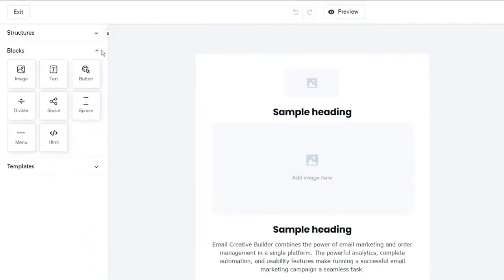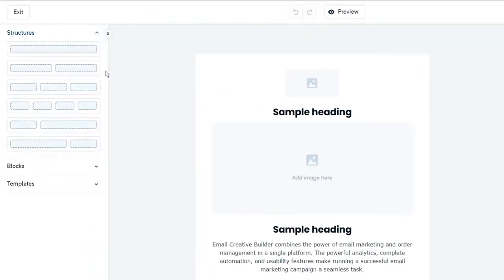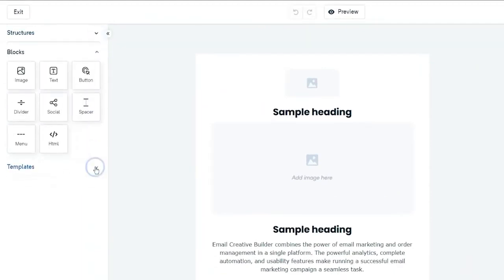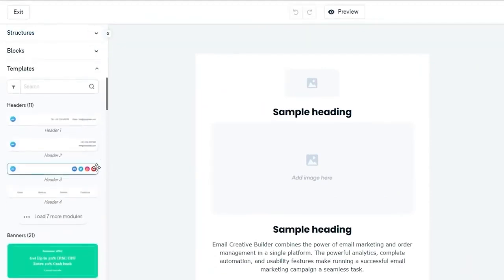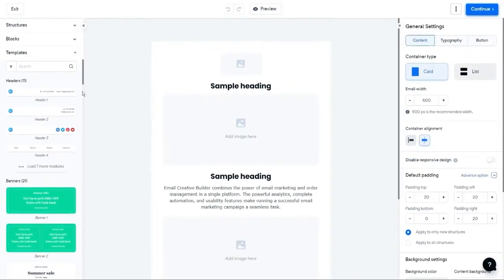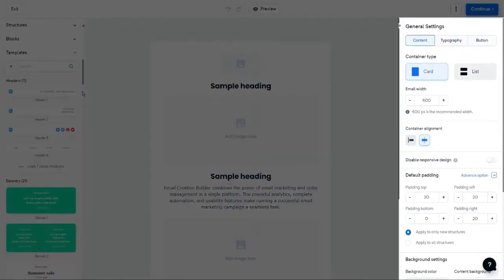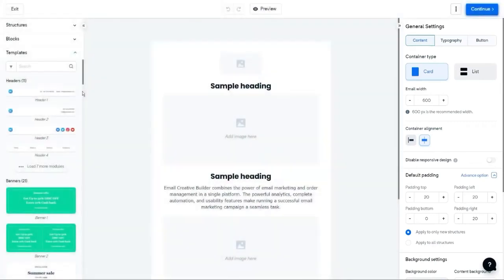On the left side, you can see all the available blocks, such as structures, blocks, and templates. Similarly, general settings for content, typography, and buttons on the right-hand side. Let's check each of these design elements in detail.